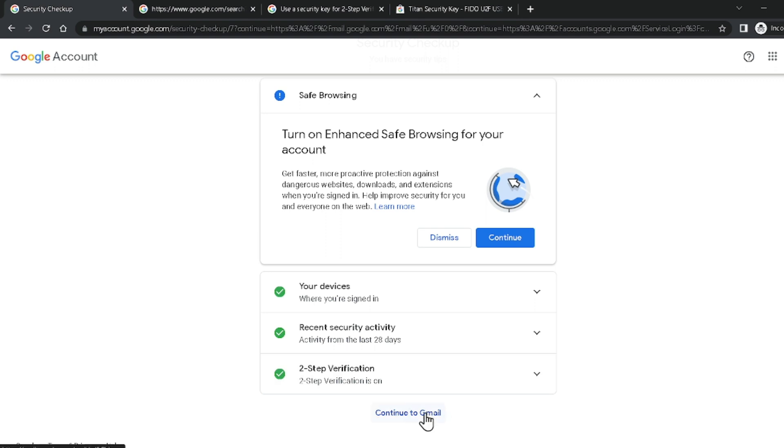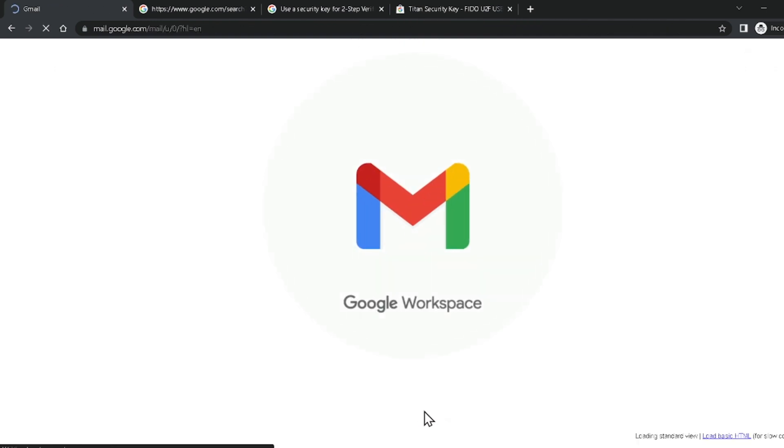Click Continue to Gmail and you are now logged into your Google account. In this video we discussed various techniques and methods to recover your Google account. Hopefully you will now be able to recover your Google account using those techniques and methods.